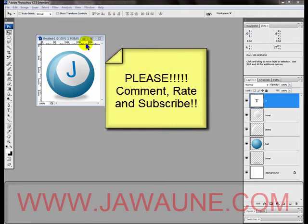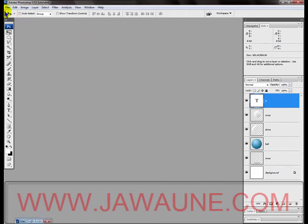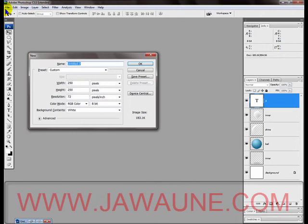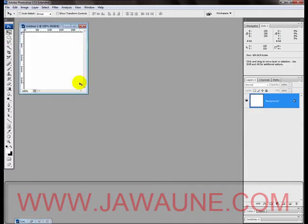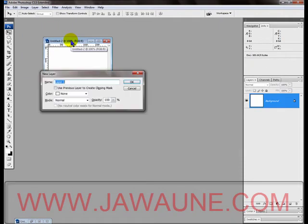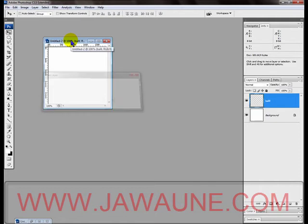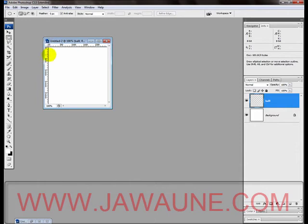Let's get started. First thing I'll do is minimize this and create a new document by hitting Control+N. Set your width to 250 and your height to 250, then press Enter. First thing we're going to do is create a new layer by hitting Ctrl+Shift+N and we'll name this new layer Ball.